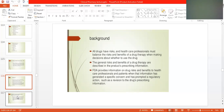The general risk and benefit of a drug therapy are described in the product prescribing information — the leaf insert from the bottle of a drug. You will find all adverse and side effects listed there. Doctors, physicians, and pharmacists must go through the prescription insert. FDA provides information on drug risk and benefits to healthcare professionals and patients when a specific concern prompts a regulatory action such as revision to the drug prescribing information.